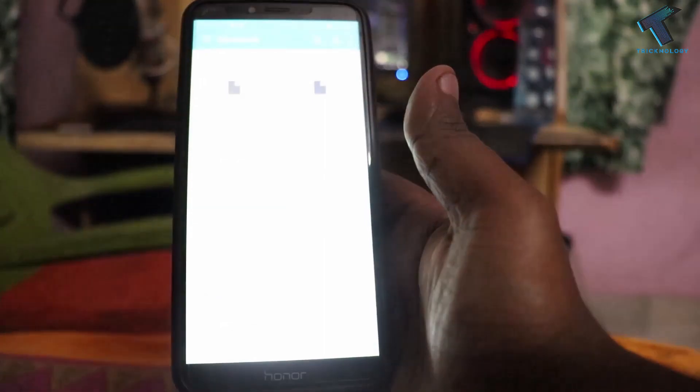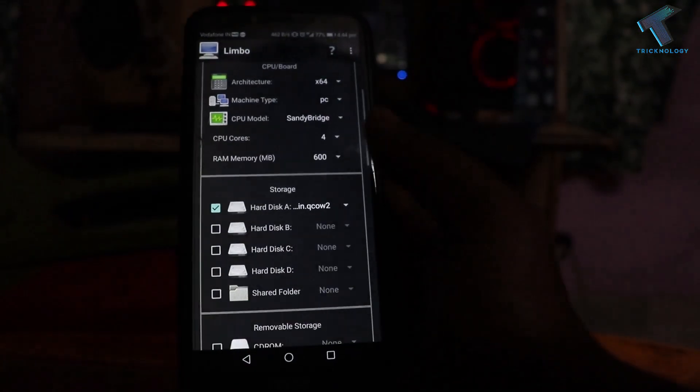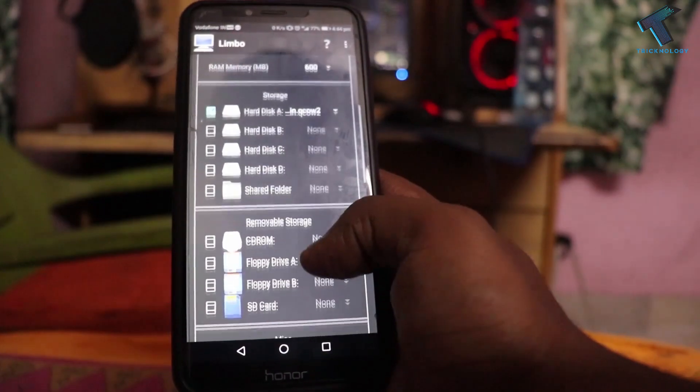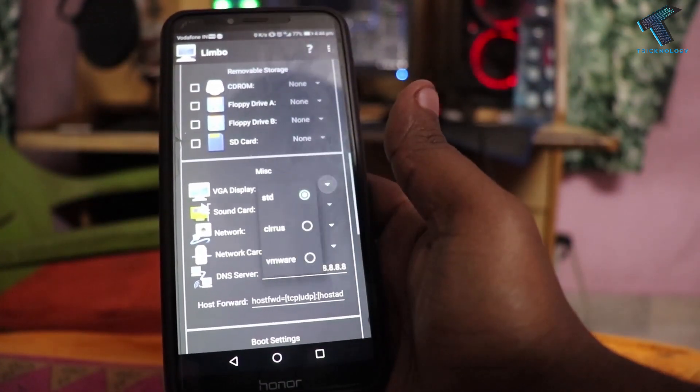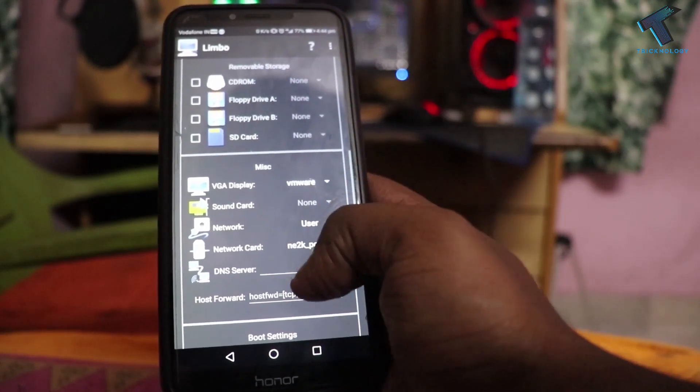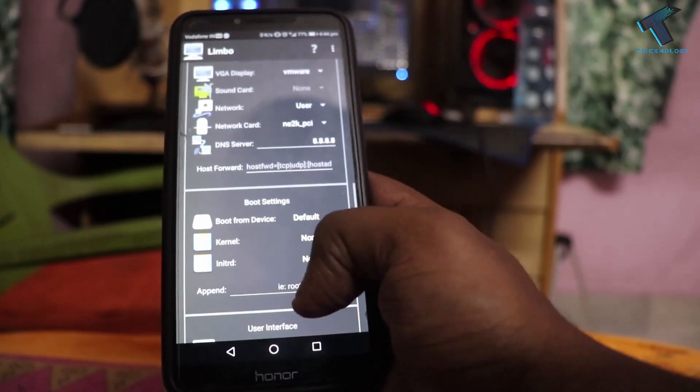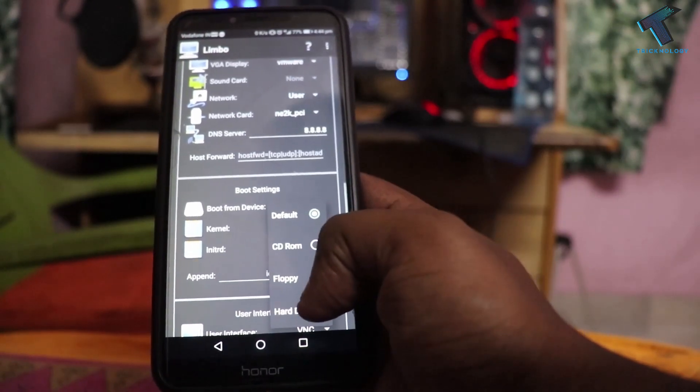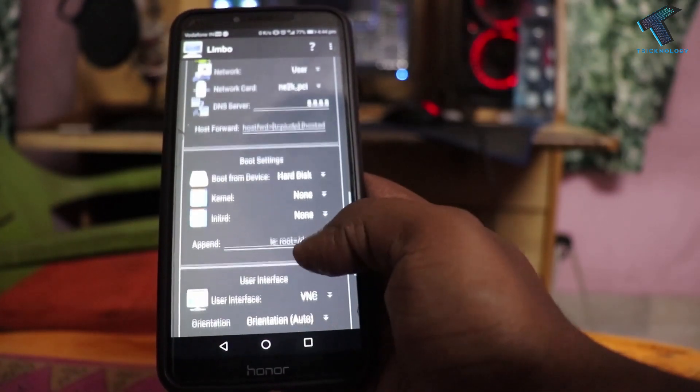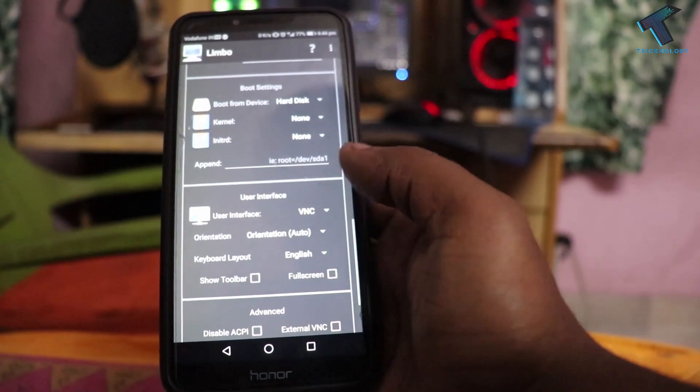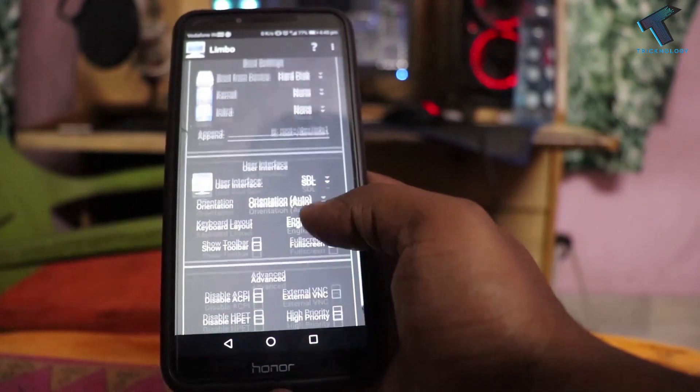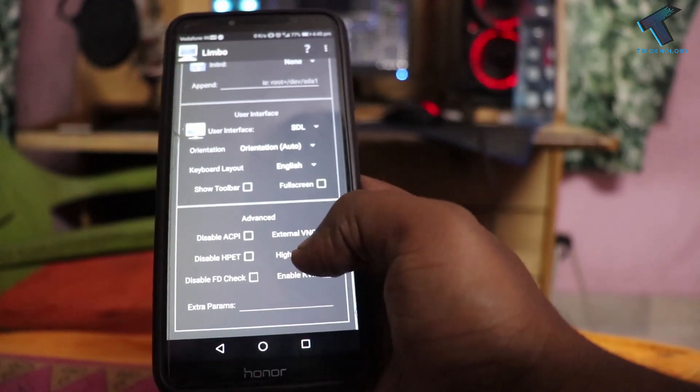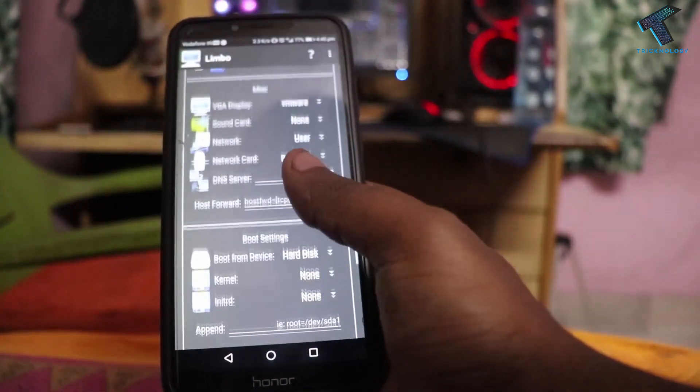Now you have to select the ISO file which you have downloaded from my link. After that, scroll down. From the VGA display, you have to select VMware, and scroll down. Boot from device, you have to select hard X. Scroll down, from the user interface you have to select SDL. Now scroll down and select the high priority. Click on okay.